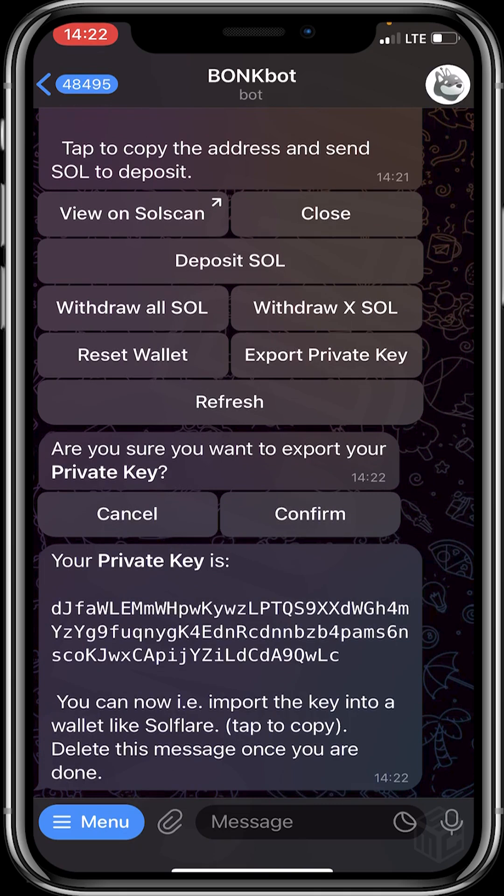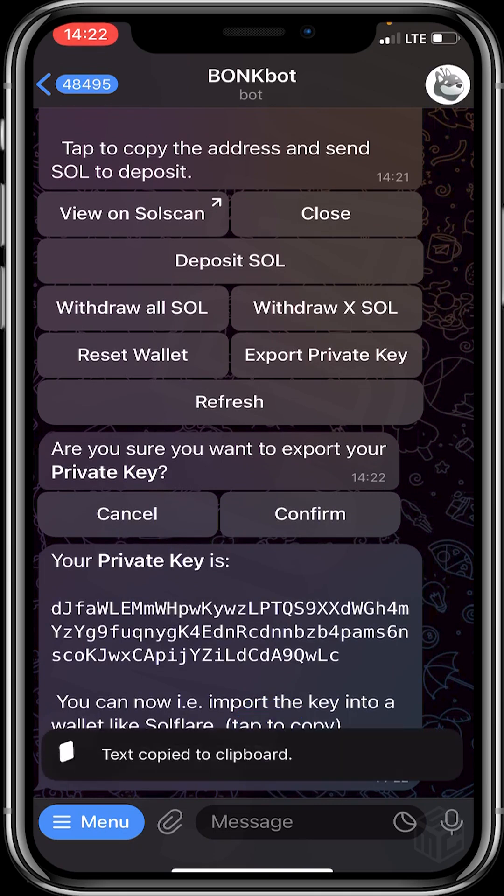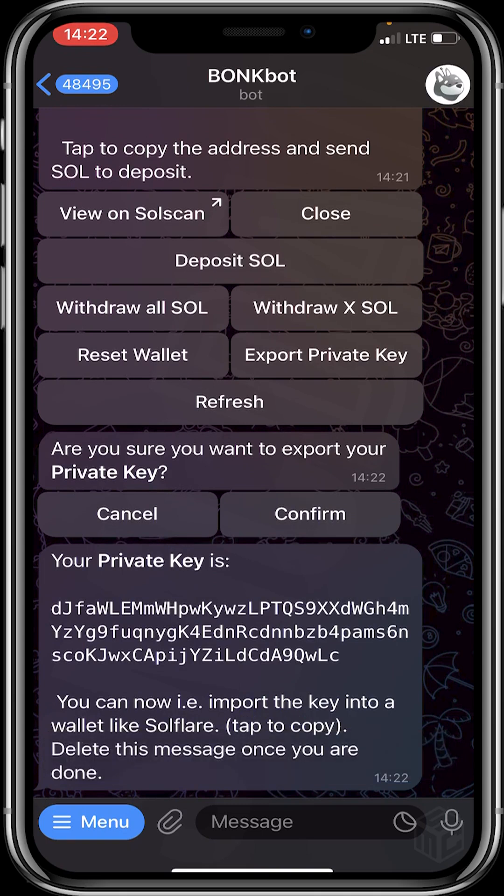This is our private key. We tap to copy. We've successfully copied our private key.